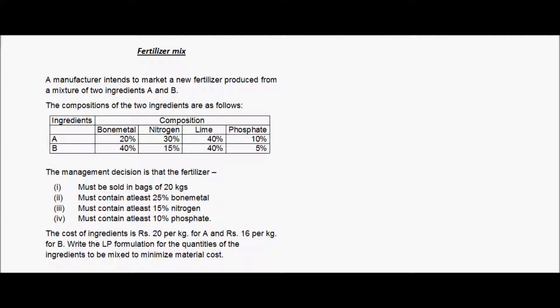Let us look at how to formulate a linear programming model for a fertilizer mix problem. A manufacturer intends to market a new fertilizer produced from a mixture of two ingredients A and B.